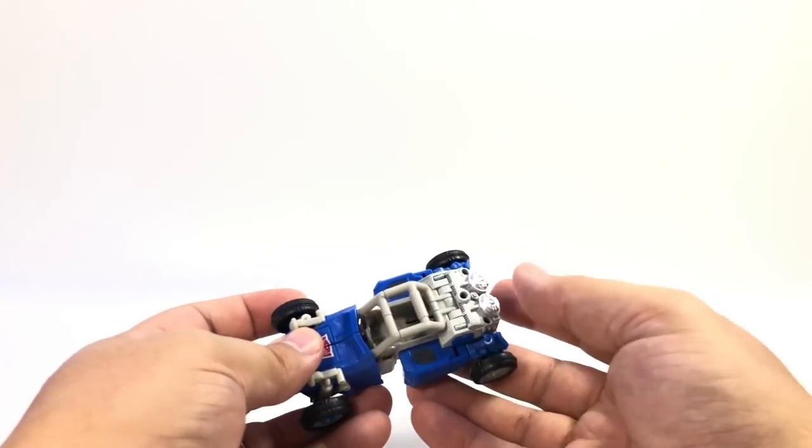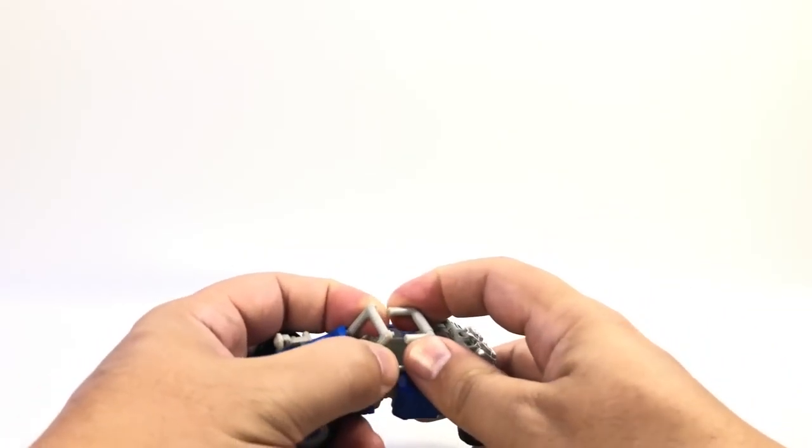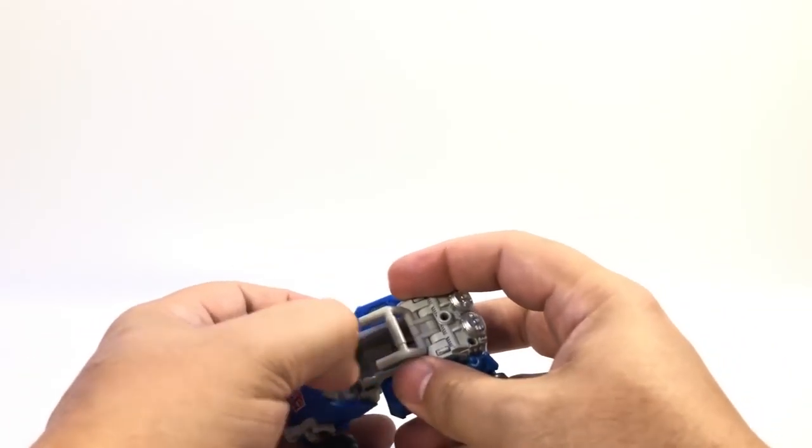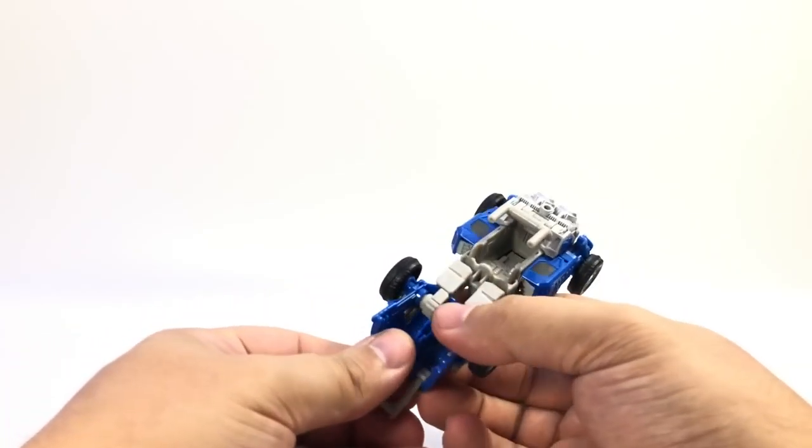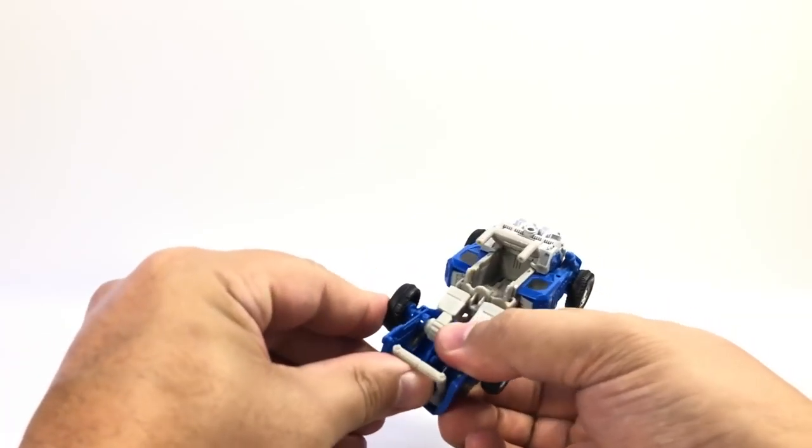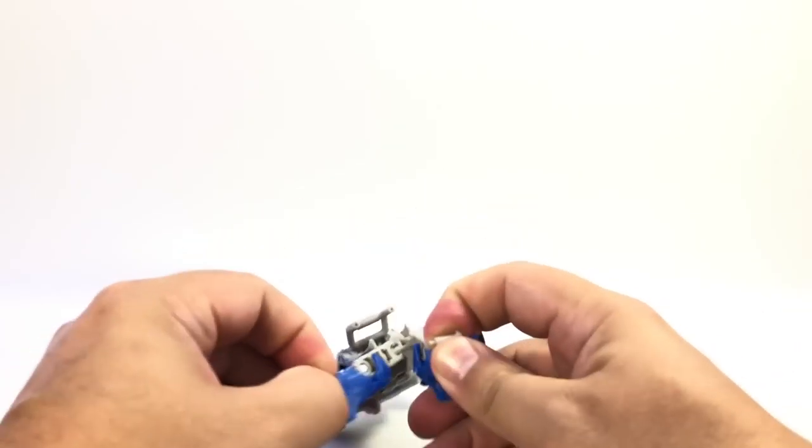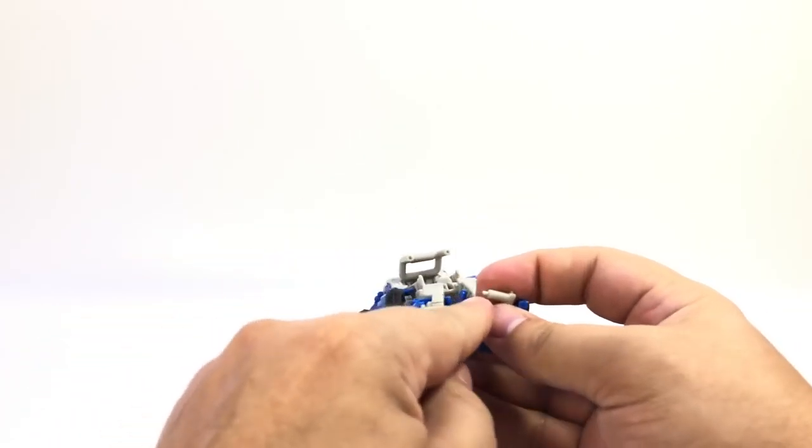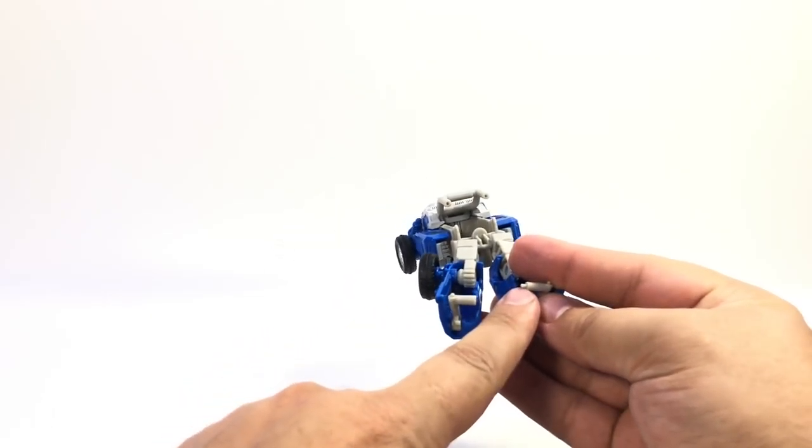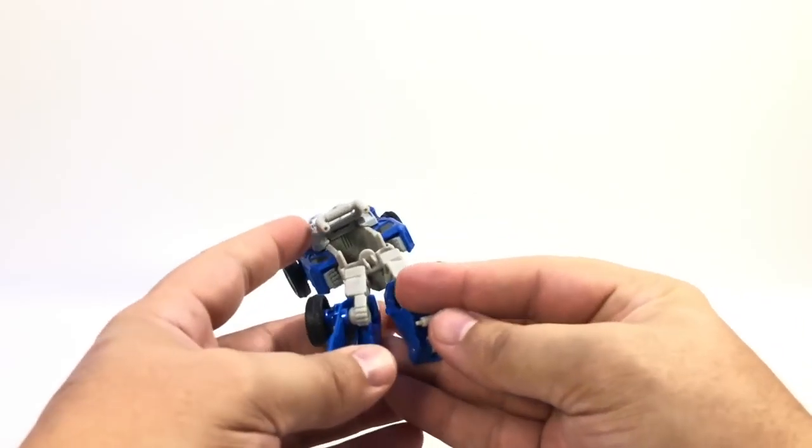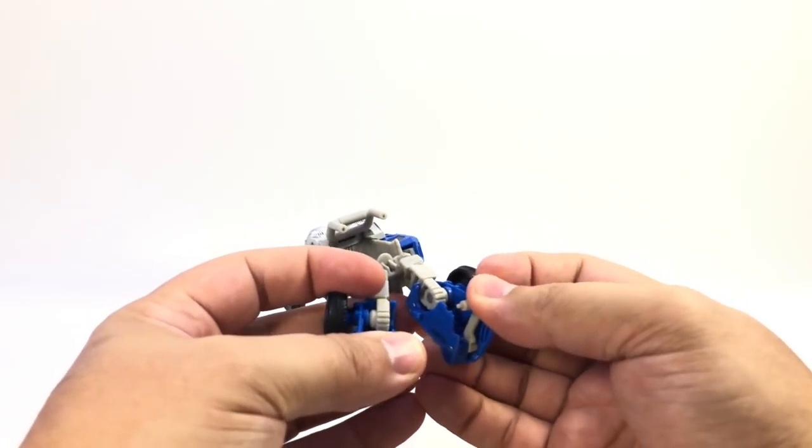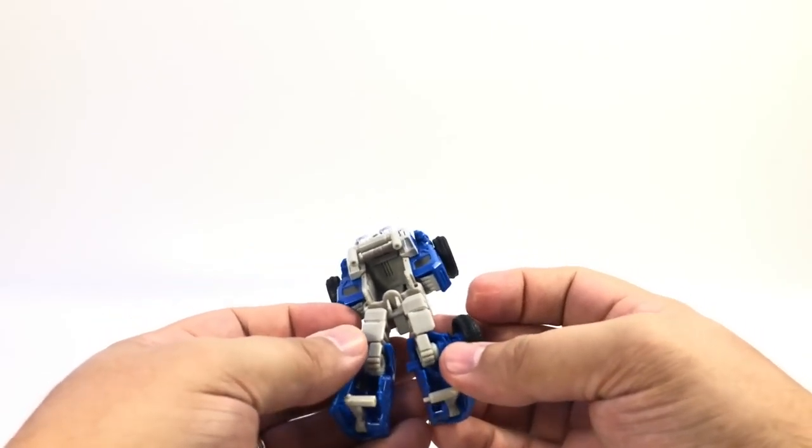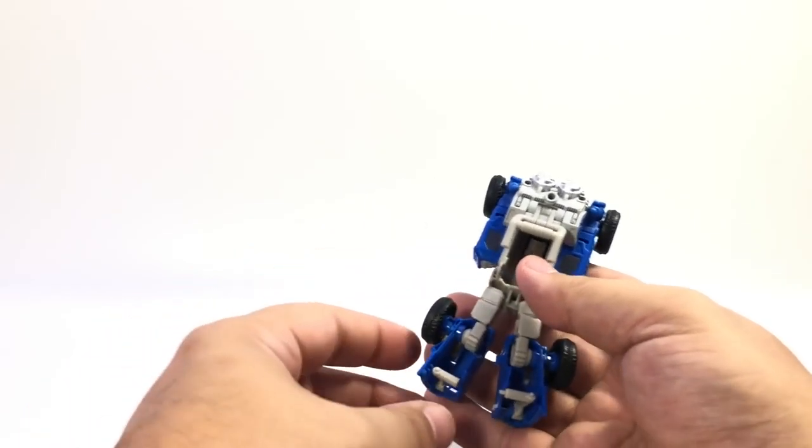And to transform him, he's actually a very simple transformation. You just want to unpeg these two, flip the legs down and around like this, fold these, actually go ahead and split the legs. Be careful with this because this is a very thin peg here. You want to make sure you don't rip it.